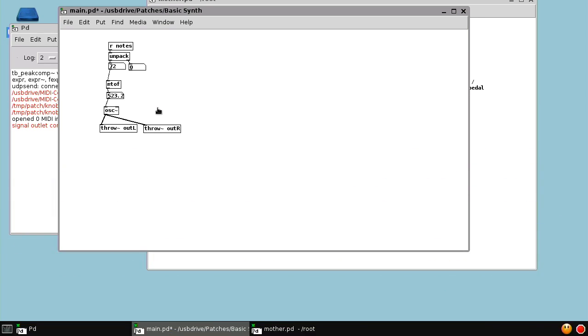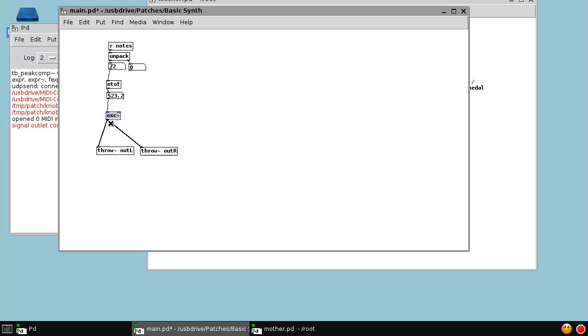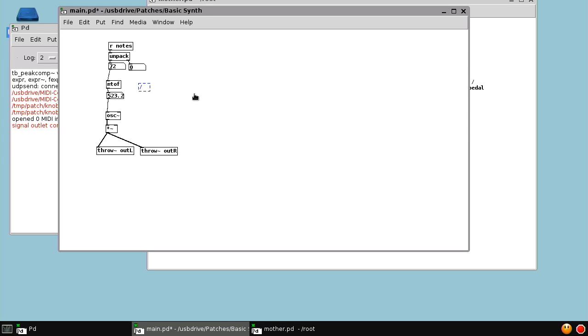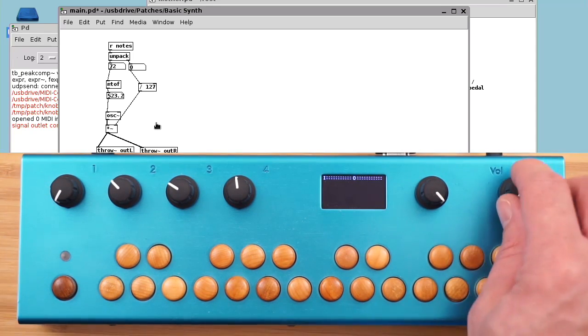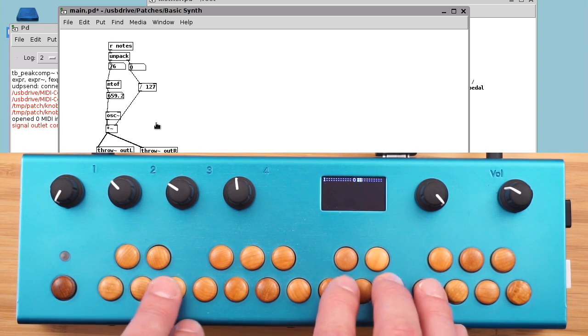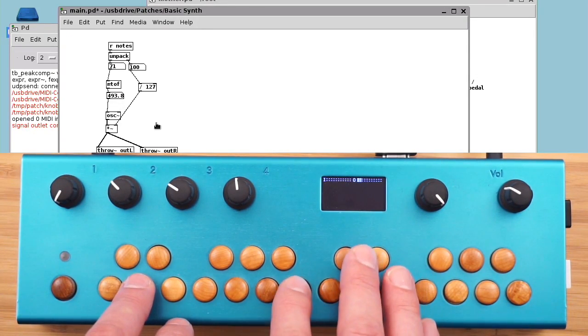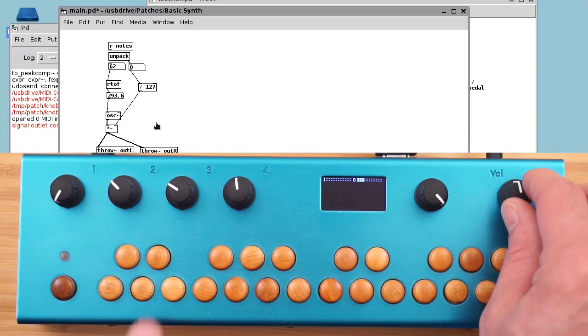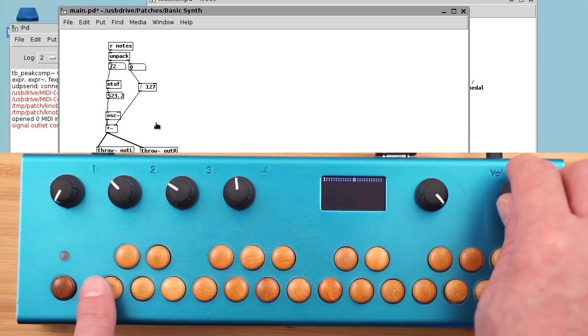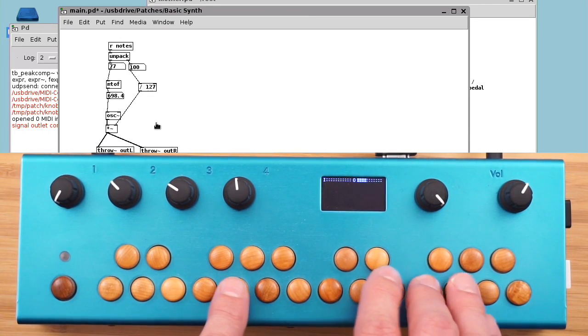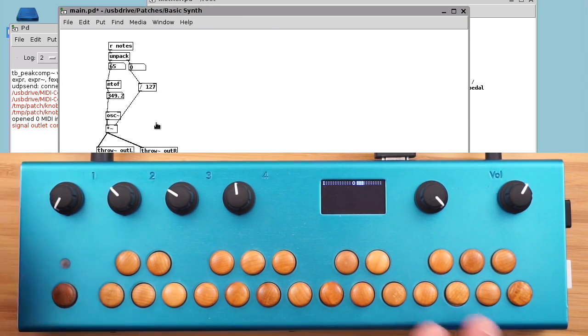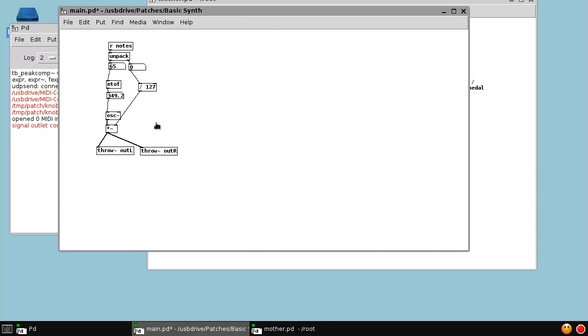The problem is, the oscillator never shuts off, it's playing forever. The simplest way to get it to shut off is to control the amplitude of the oscillator by the velocity. We want the amplitude of the oscillator to go from 0 to 1, so we want to divide the velocity by 127. Because remember, it's a MIDI style velocity going from 0 to 127. Now we have it shutting off. The problem is, it makes a nasty sounding click.